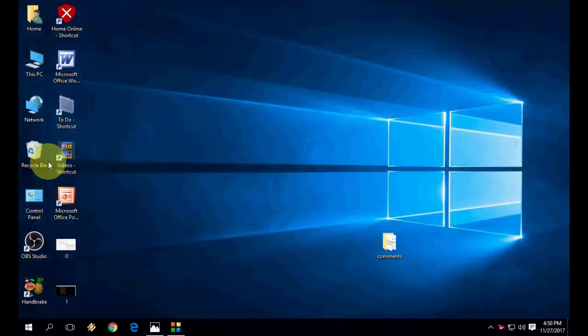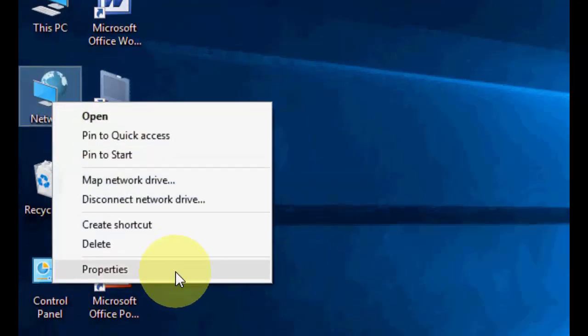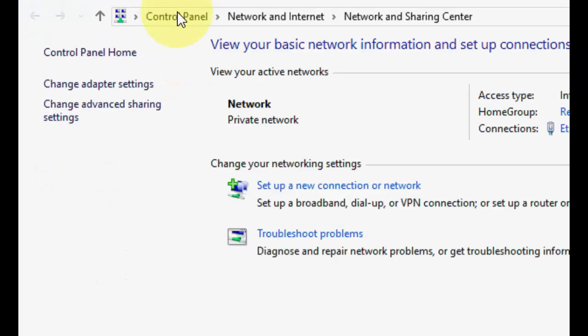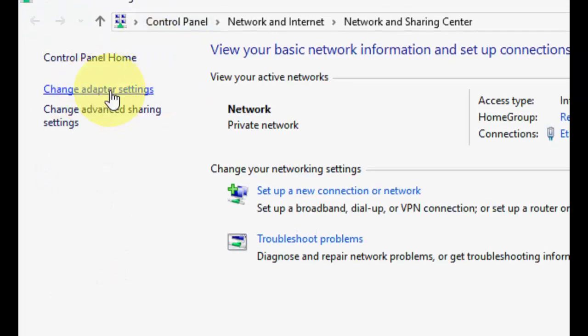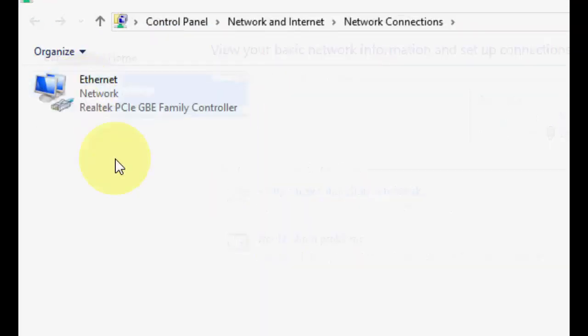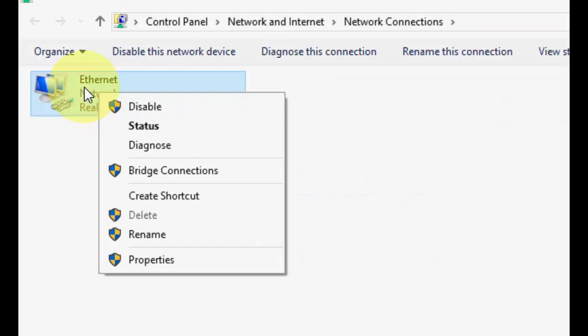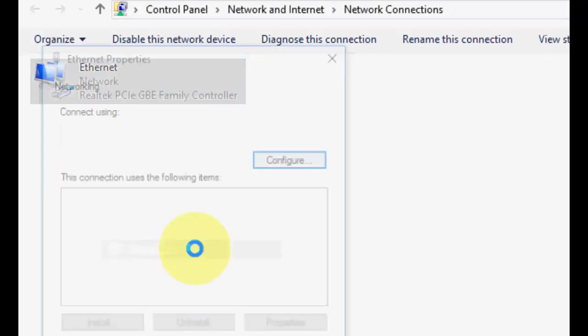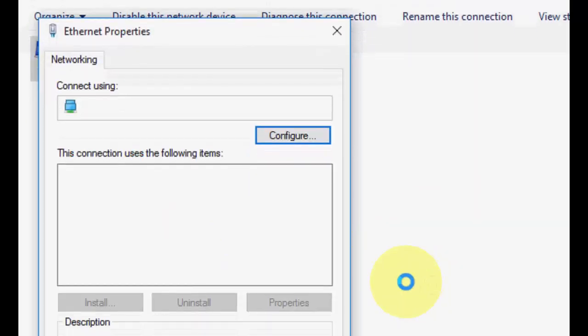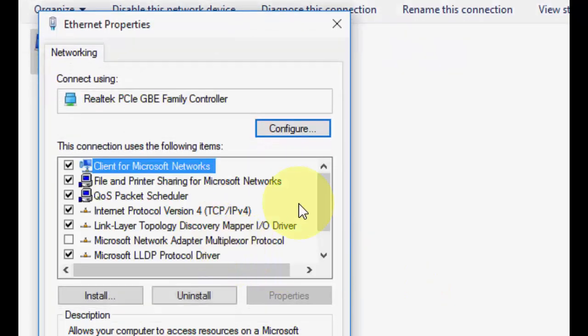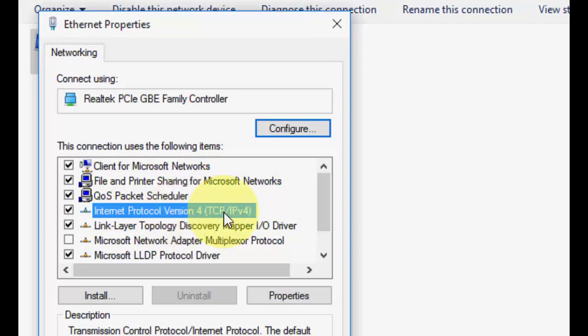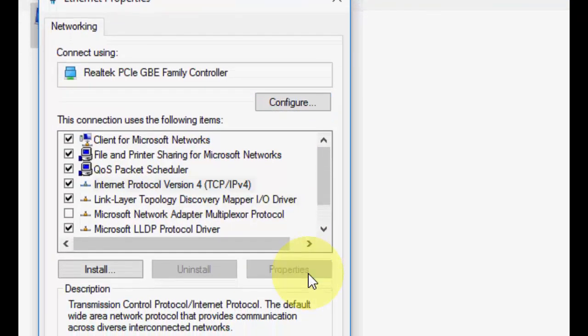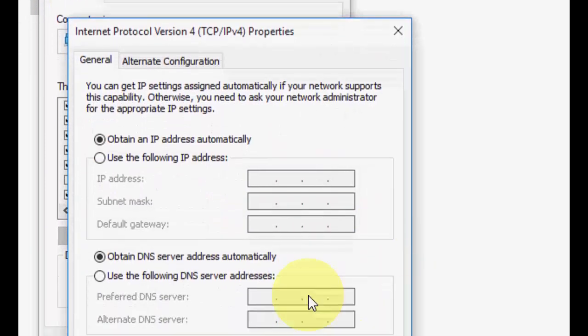Second, go to your network, go to properties, and here you can choose change adapter settings. Then right click on the internet or WiFi, then properties. Here select IPv4 Internet Protocol version 4 and properties.